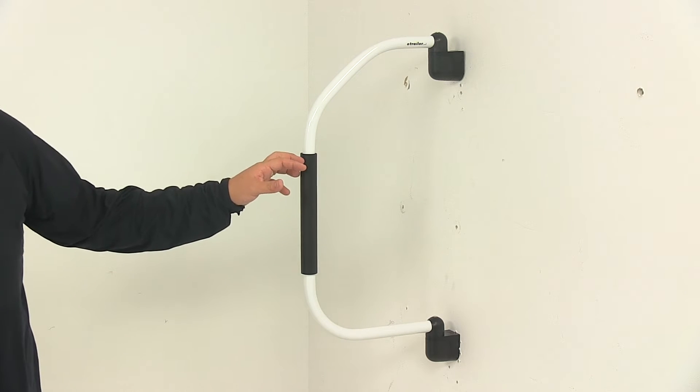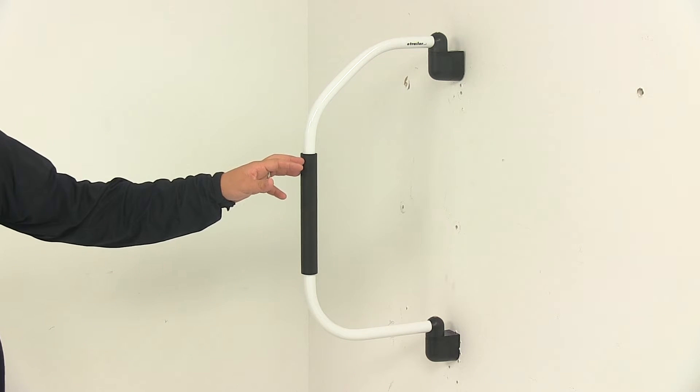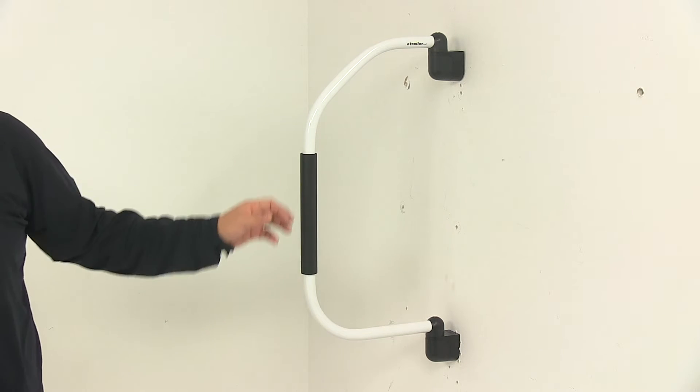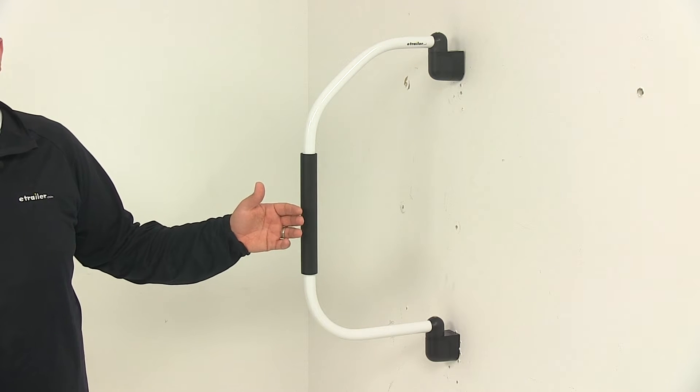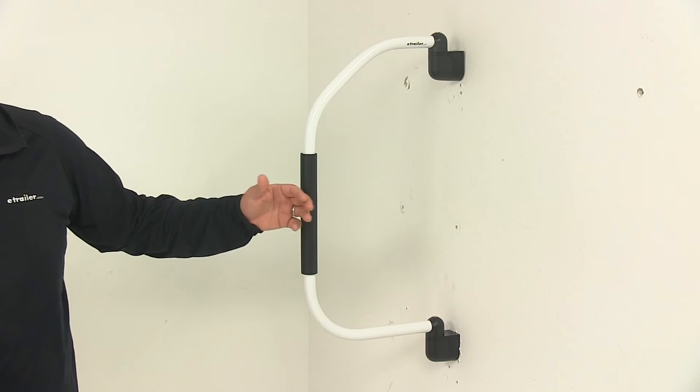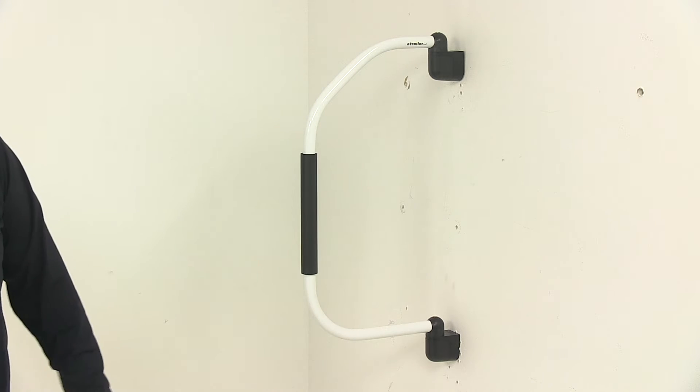Today we're taking a look at the Camco fold away RV grab handle. This unit makes entering and exiting your RV easier and safer.